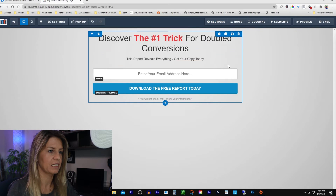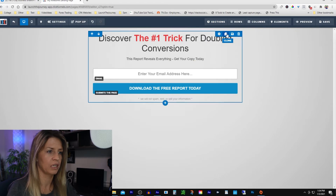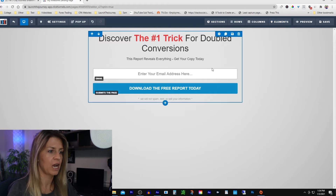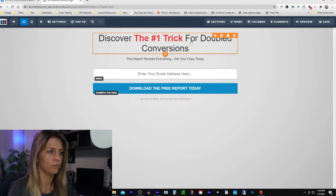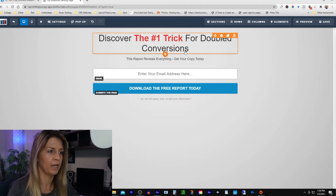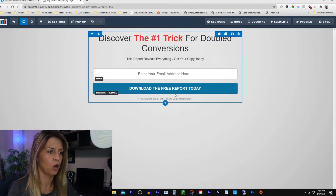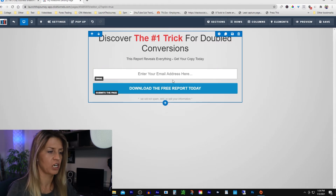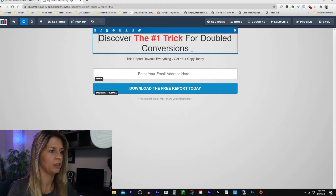Inside the section you've got this blue box — these are the rows that hold your elements. You need to have a row before you can add an element. This is also where you put in multiple columns. Right underneath where the email address is, we're going to change that to two columns and I'll show you how in a minute.